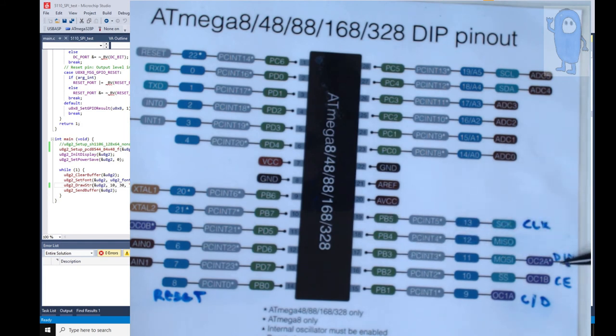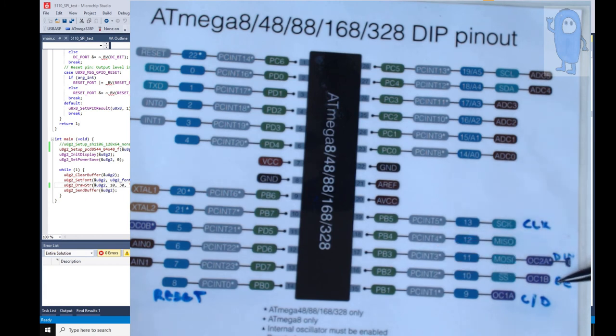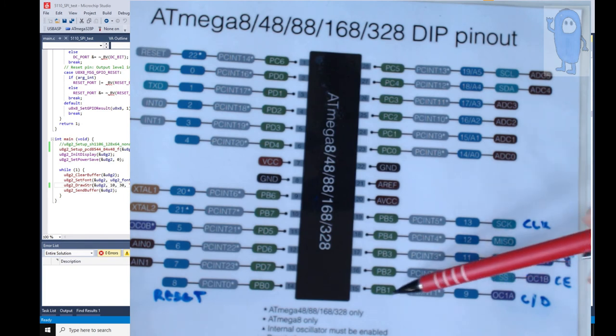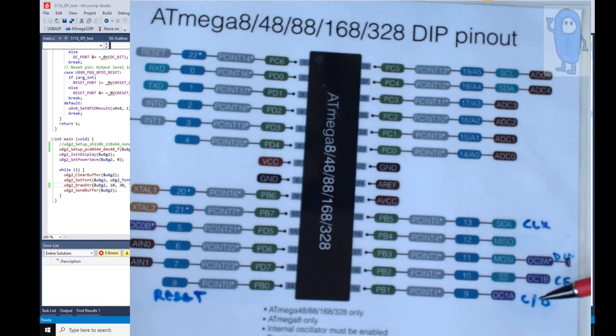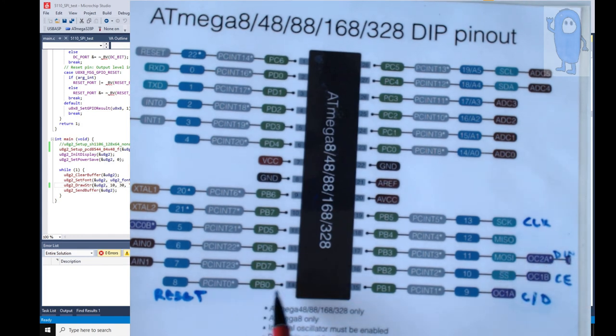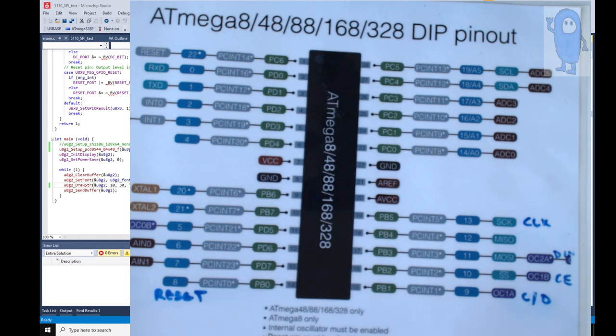And the wiring that I've applied for this particular display is PB5 clock, PB3 MOSI is data in, PB2 is chip enable which also happens to be slave select but it doesn't really matter. PB1 is data command or command data line. And then this PB0 is reset. I don't know that we actually need this PB0 line but nevertheless, it resets when the chip resets so that seems to work fairly well.